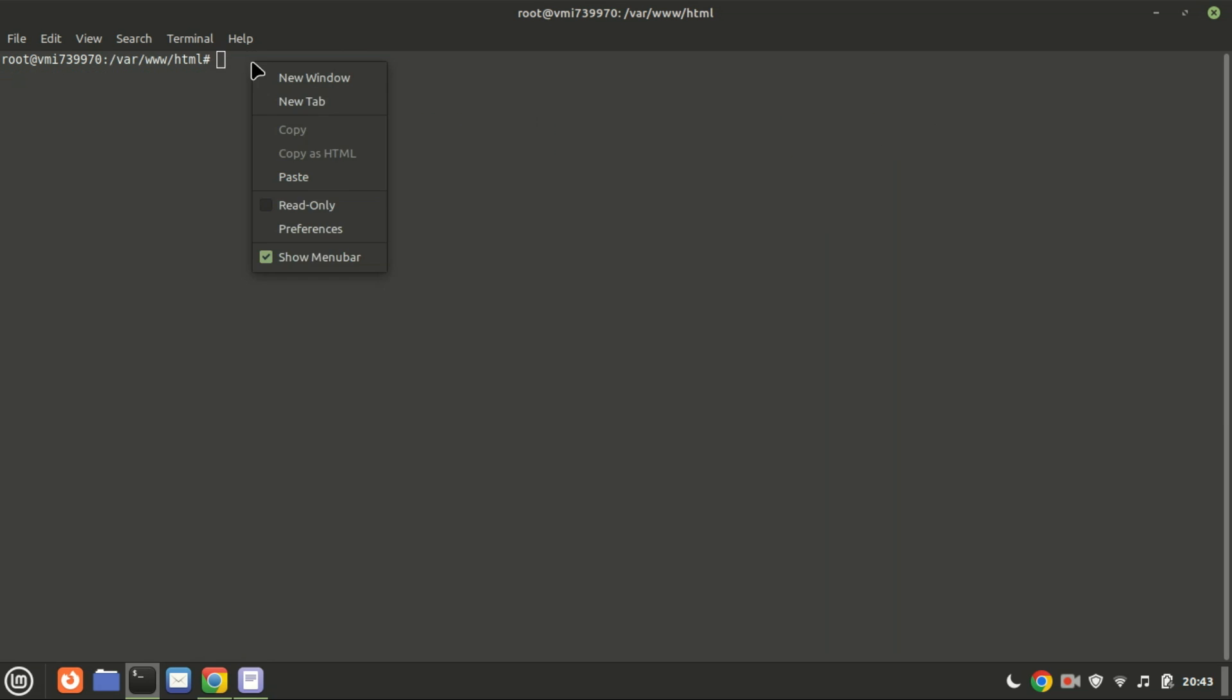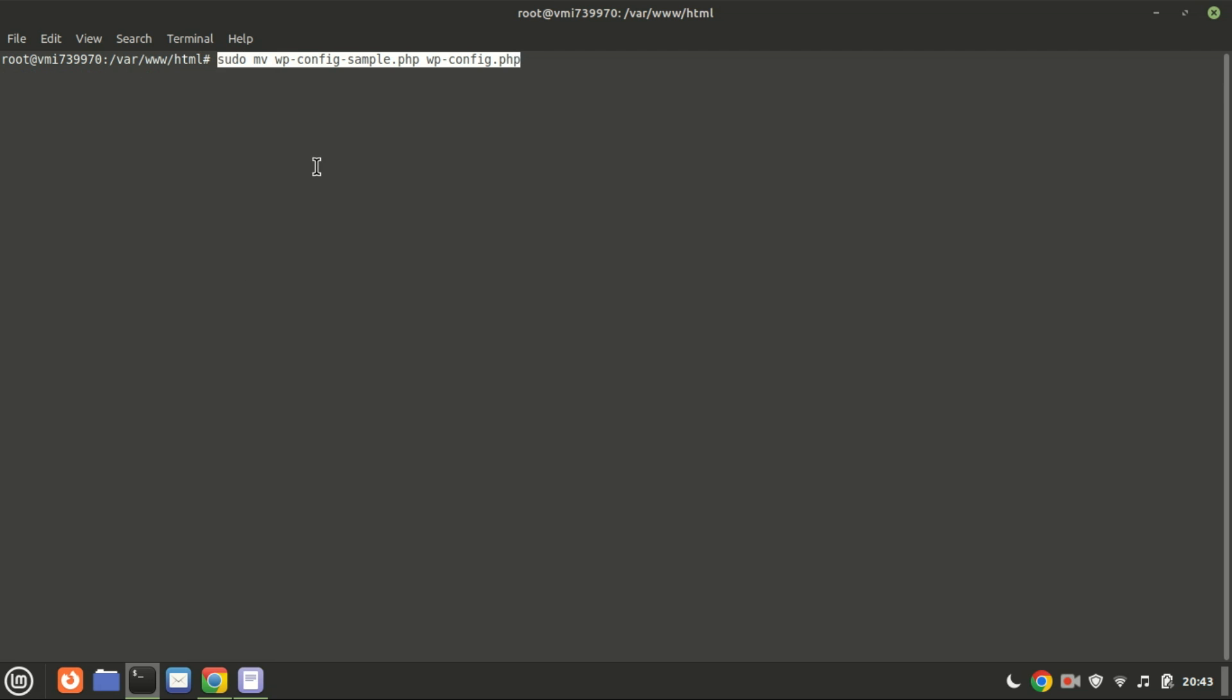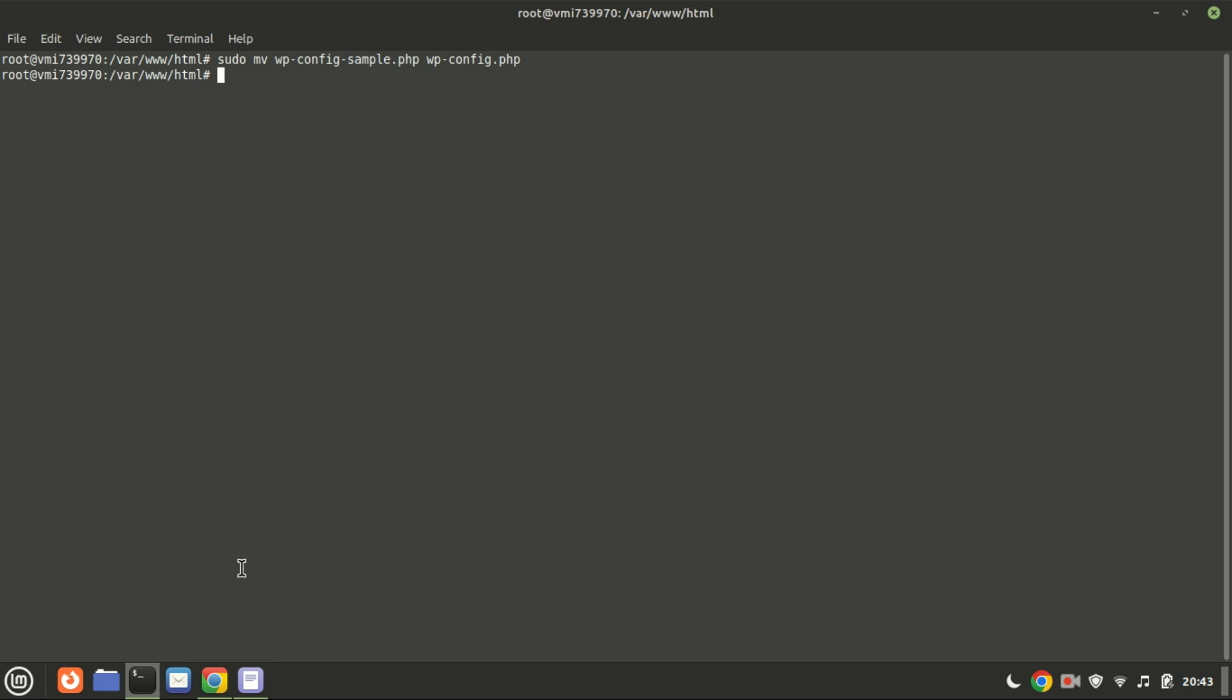Next, rename the wp-config-sample.php file and save it with the name wp-config.php in the same directory. Run this command to open the wp-config.php file and provide the database name, user, and password.